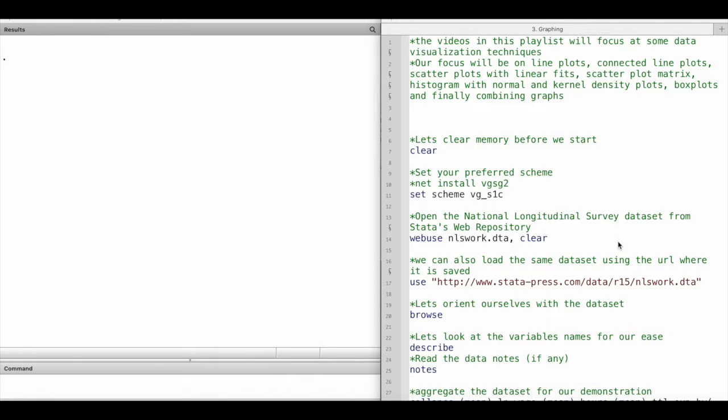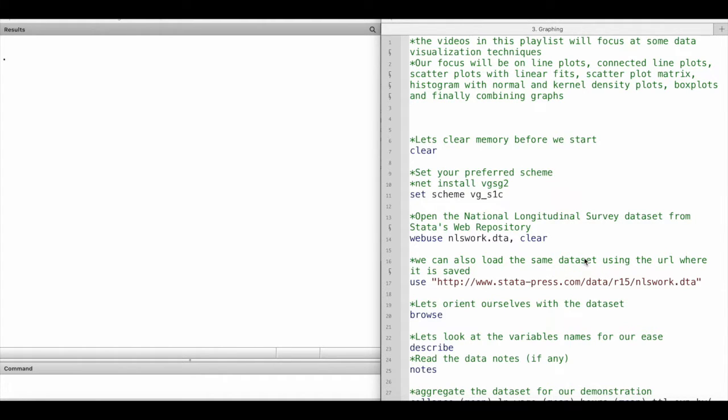Hey everyone, in this video series we are going to take a look at creating different types of graphs in Stata. In this particular video we shall start with preparing the dataset that we will use for creating visualizations in the subsequent videos in this playlist.